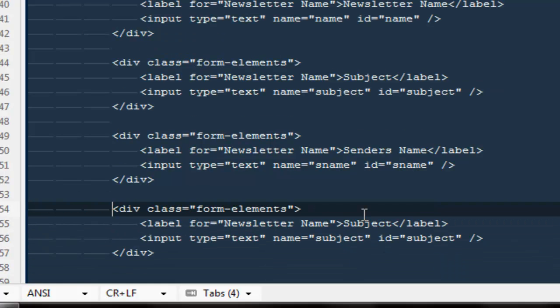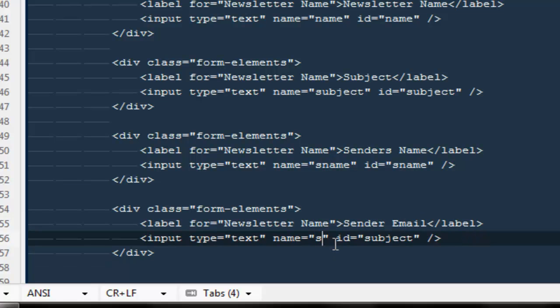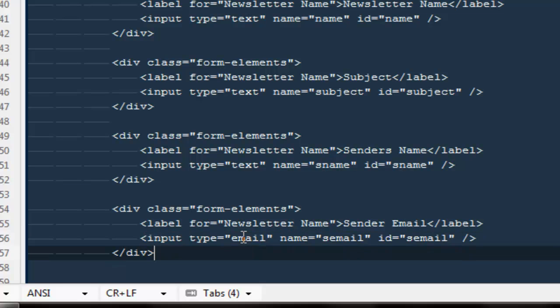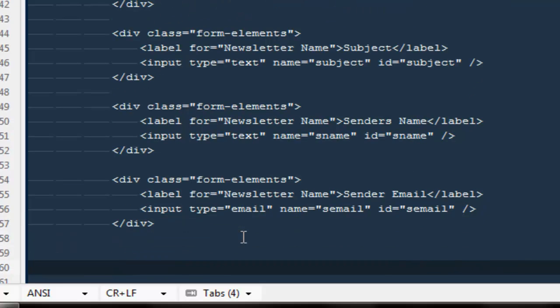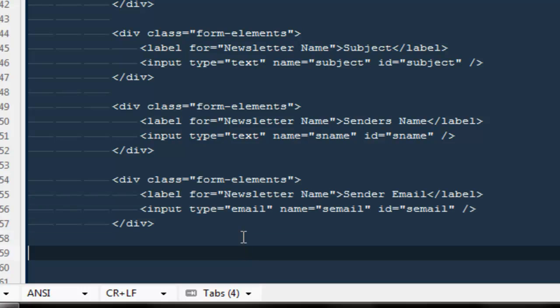And here would be sender email. This will be equal to s email, id will be equal to s email, and the input type would be email as well, so that if you're using HTML5 it will validate it for you by default.